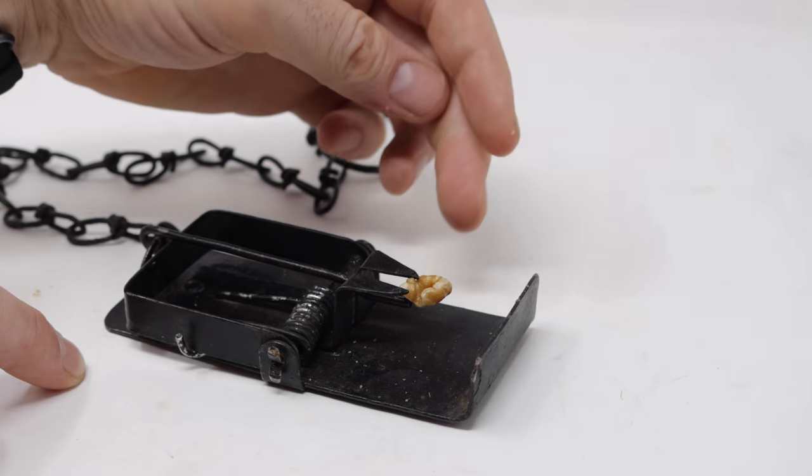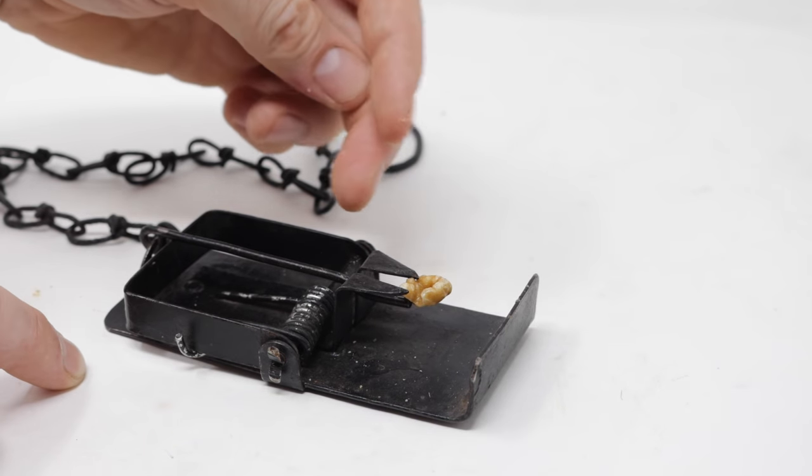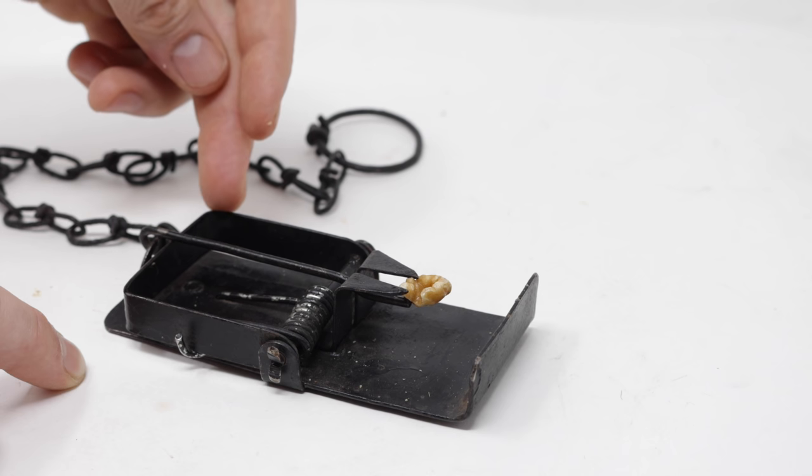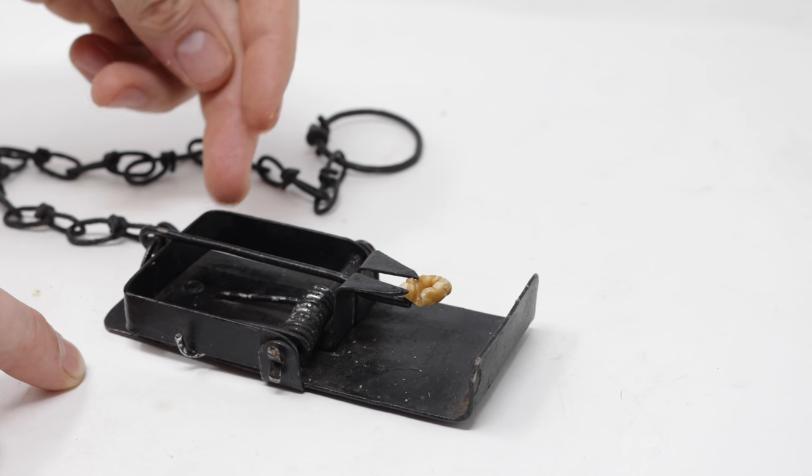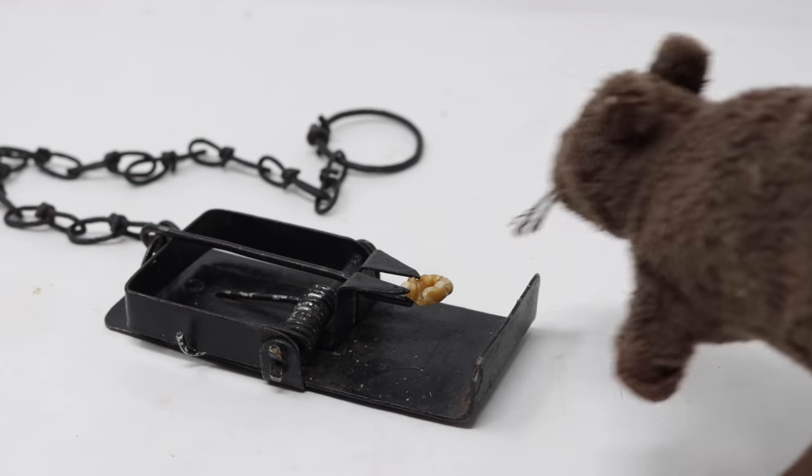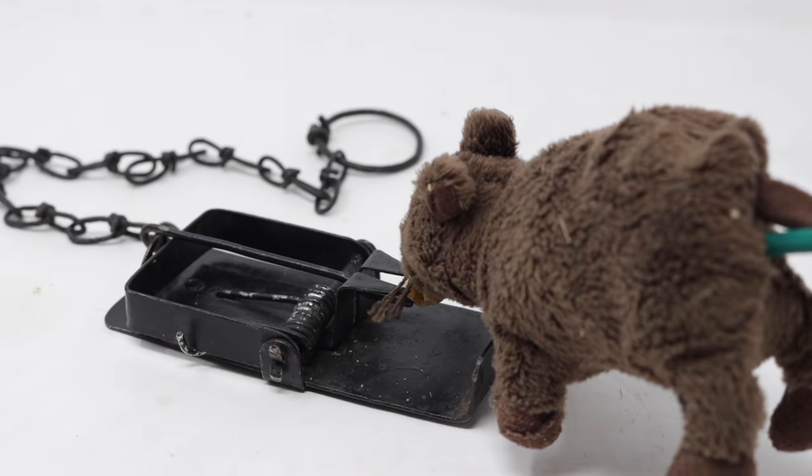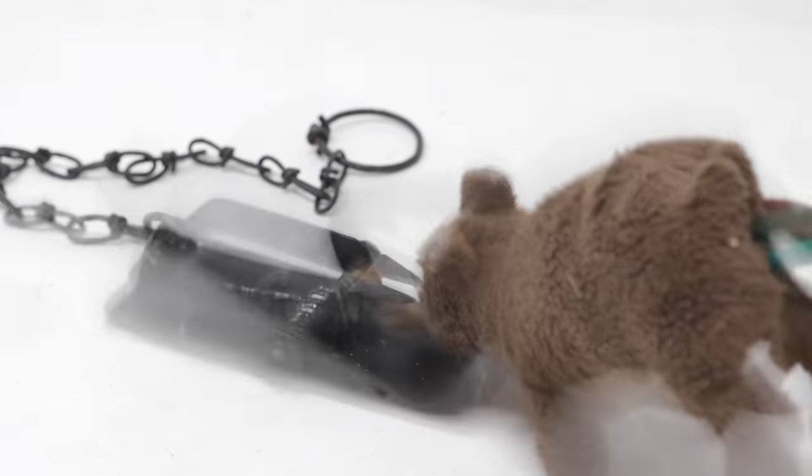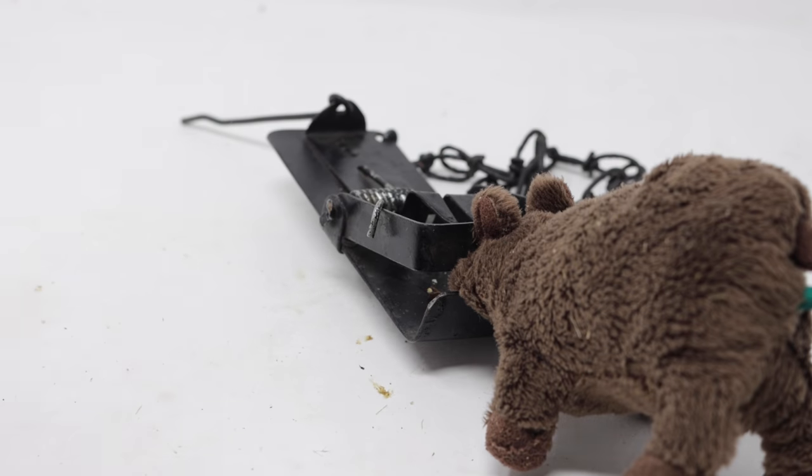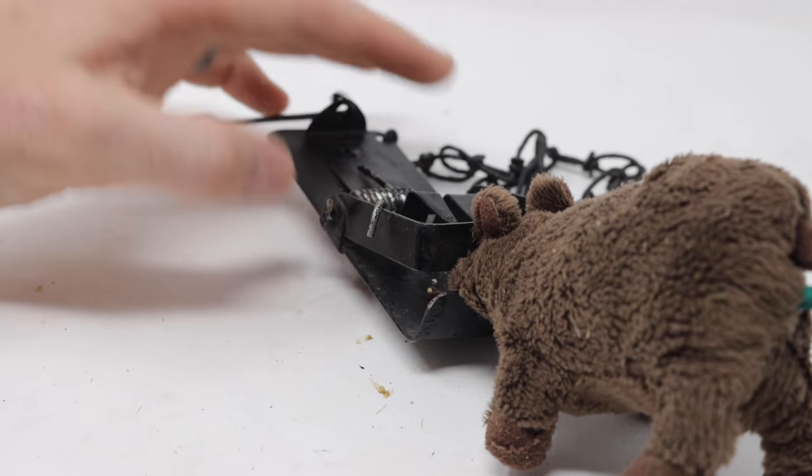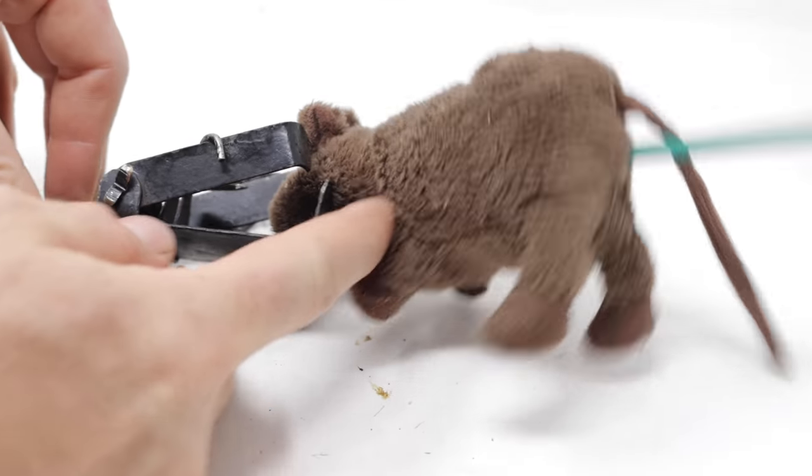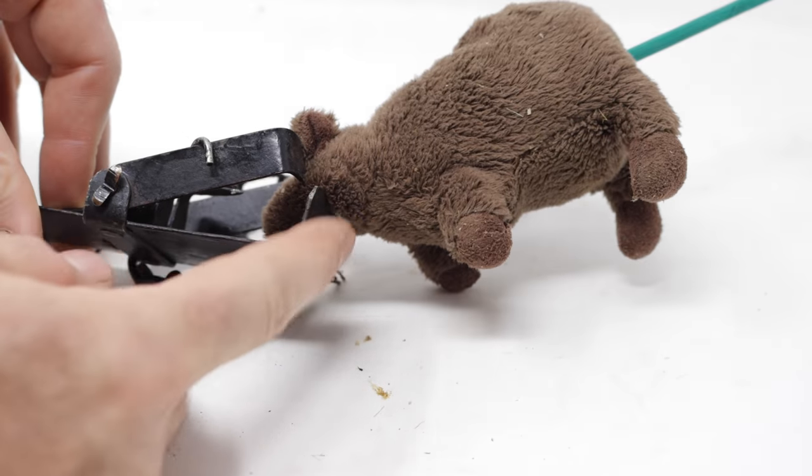That way when the mouse comes along and takes the bait, it releases the arm, and that huge spring slams that kill bar down on the mouse. Just like this. That will definitely do the job. And that bent up piece of metal holds the mouse's head right in place.